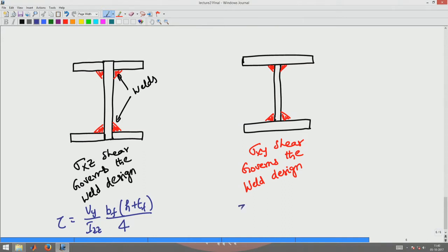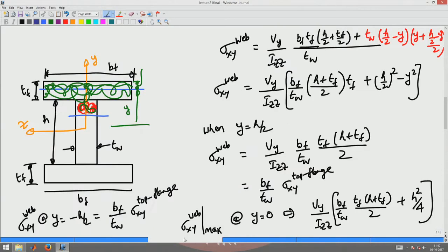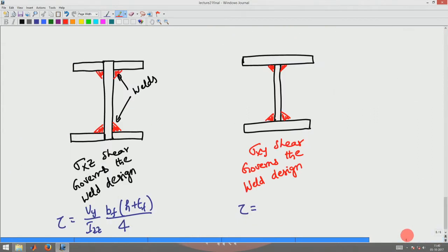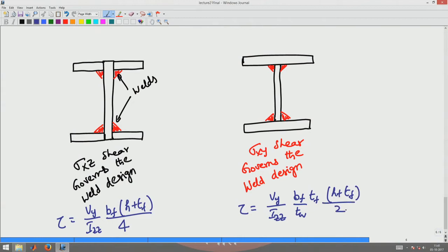The shear stress that this weld should resist for the other configuration is: maximum shear stress at the web-flange interface = Vy/Igg × (Bf/Tw) × Tf × (H + Tf/2). So the ratio sigma xy / sigma xz equals (Tf/Tw) × 2.